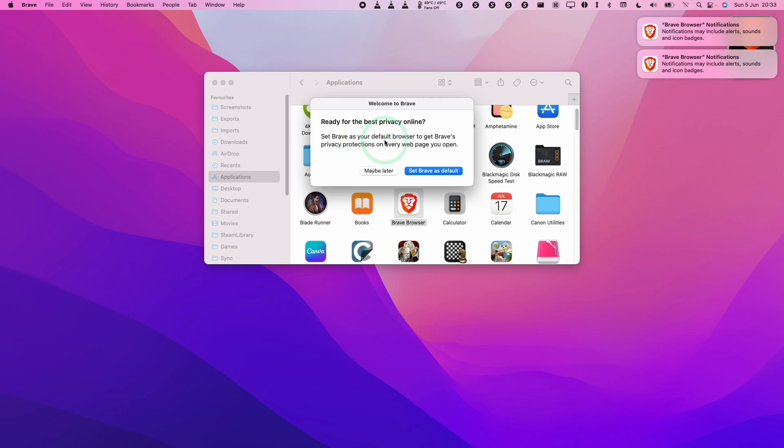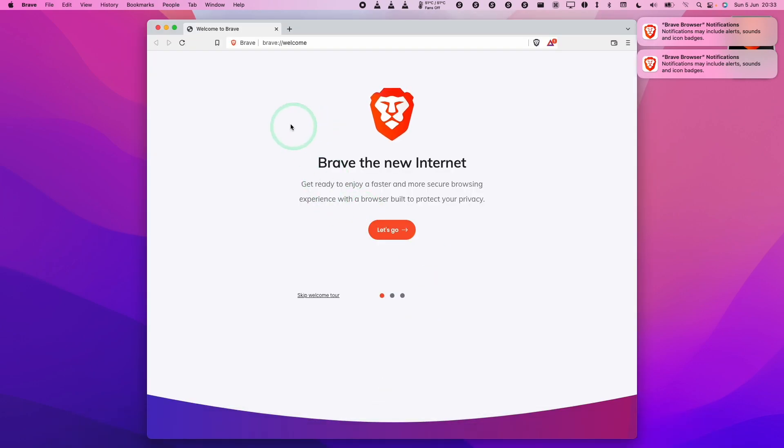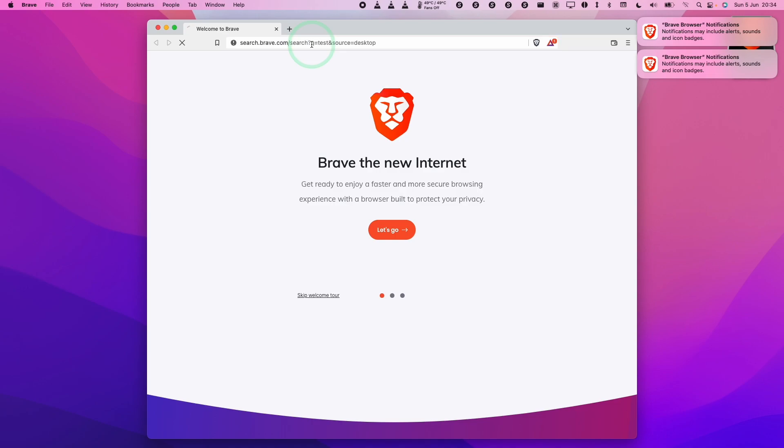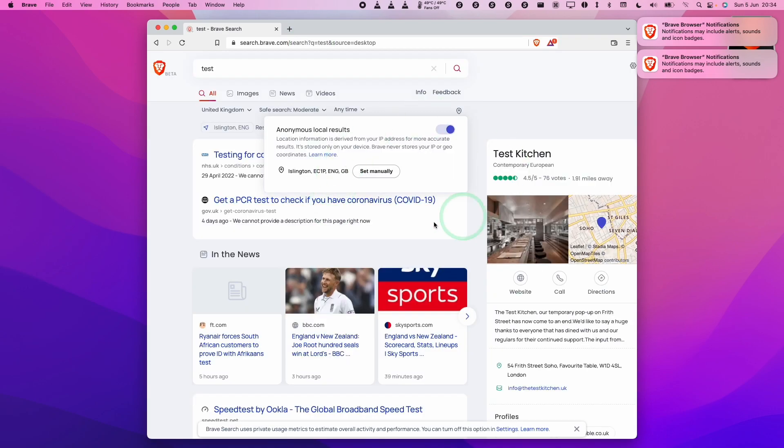Here it's asking us whether we want this to be our default browser. You can choose whether to set this as default, or you can click maybe later. Now you can see here that the Brave web browser is open, and now you can use this as normal. You can do a test, and now this is rendering websites as normal with extra privacy-focused features.